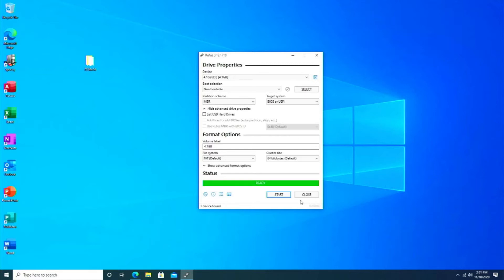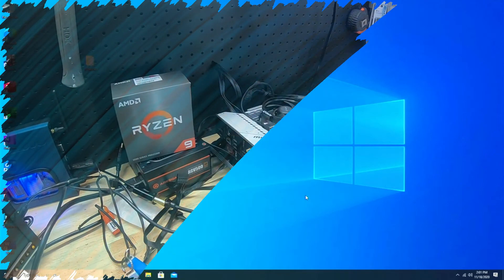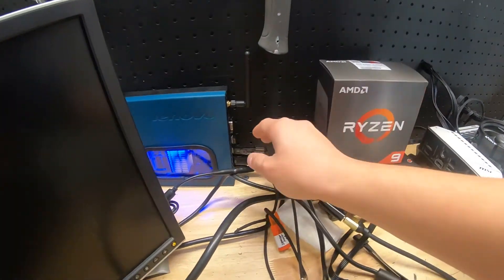I'm sure there are other ways to do it. This is a free program, and typically this is the program that you'll use to create a bootable USB thumb drive for your Windows. Let's get out of this and go back over to the bench.